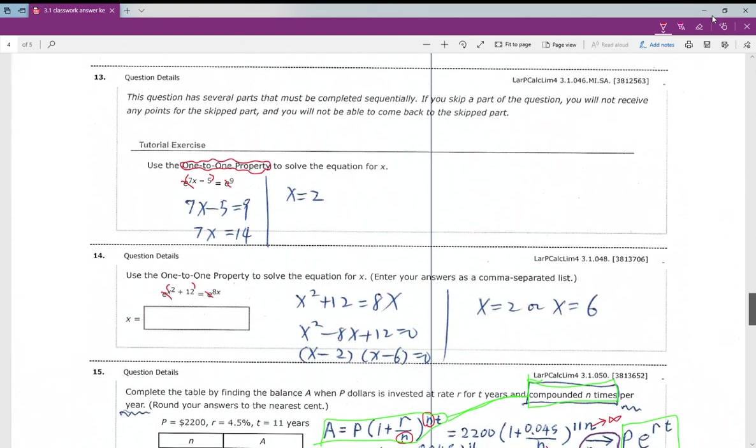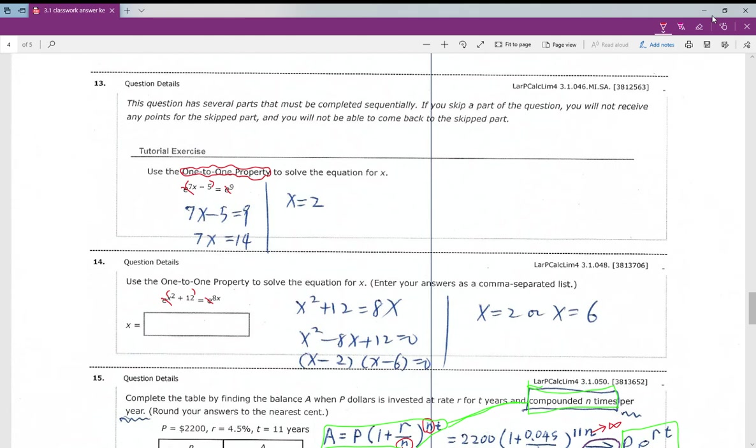Number thirteen: one-to-one property again. Since we have the same base, we simply set the exponents equal and solve. Number fourteen: same idea, but this time we get x squared plus 12 equals 4x. To solve this quadratic equation, move everything to one side to equal zero, then factor.